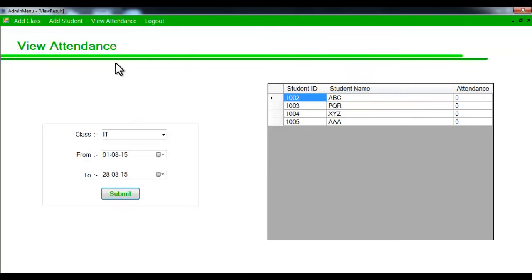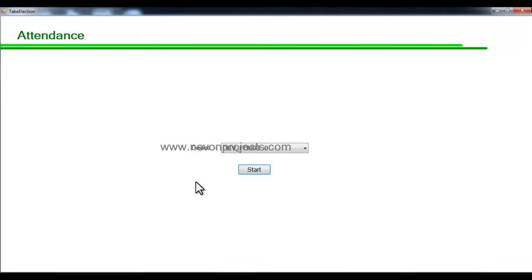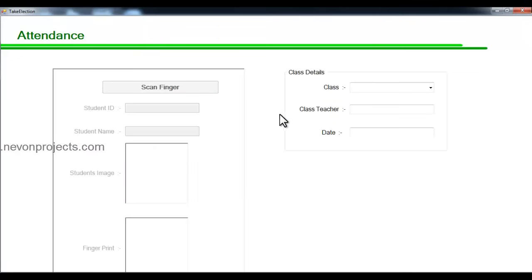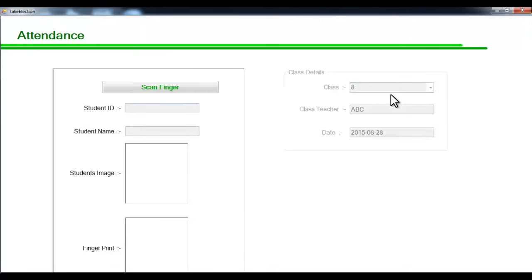We can see that we just added the student so their attendance is 0. Let's log out and see the attendance module — how attendance is calculated and taken. This is the attendance module where students will scan their fingers and mark their attendance for the day. We select the device and say start. This is done by the class teacher, who selects the class, and the class teacher name and date are shown.